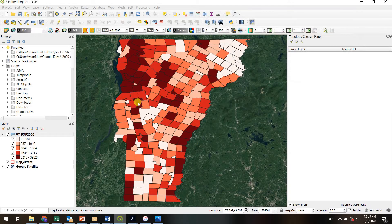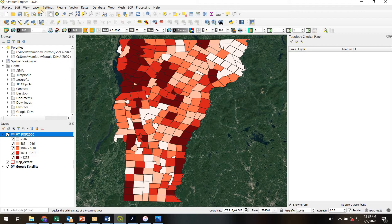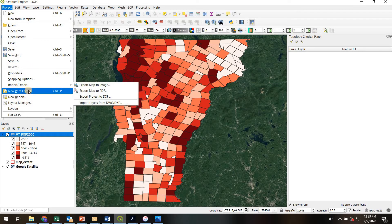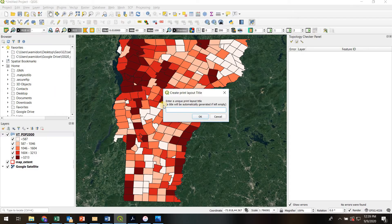So once you've done that, the next thing to do is to create a print layout. That's going to be up here. New print layout. We'll just call it map.